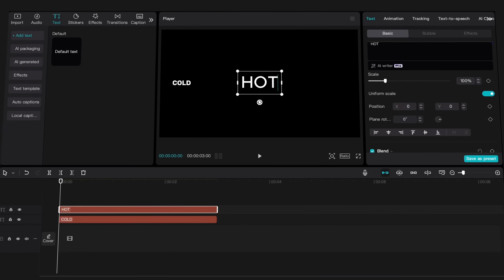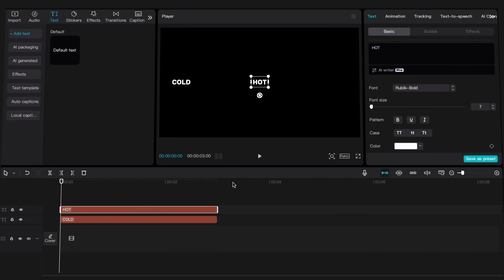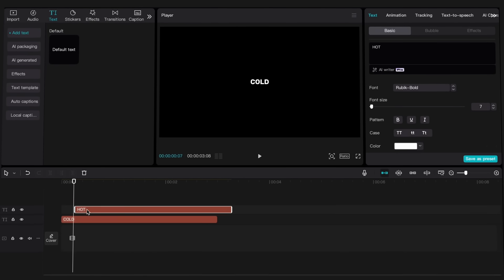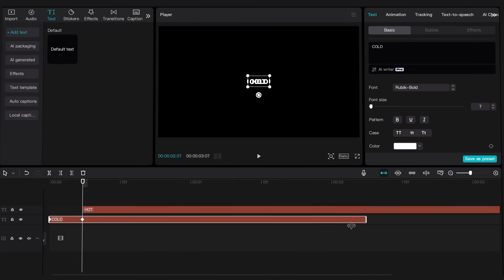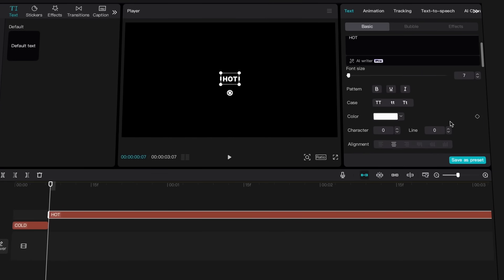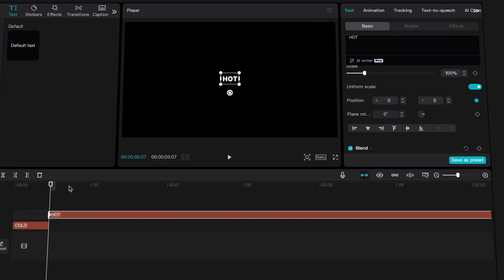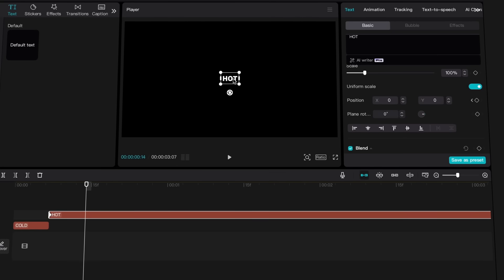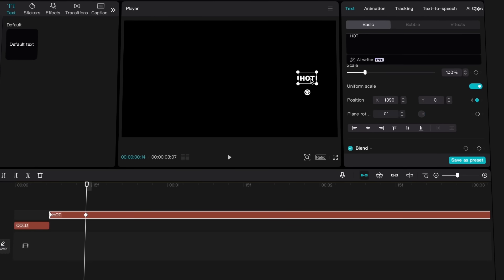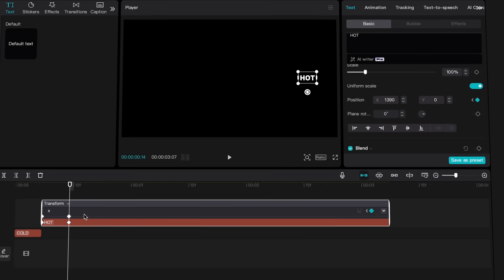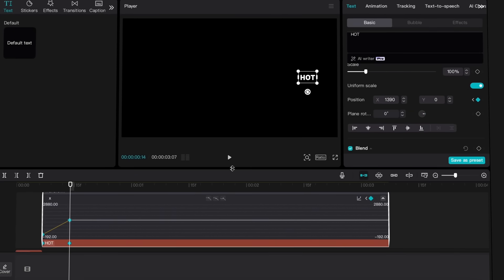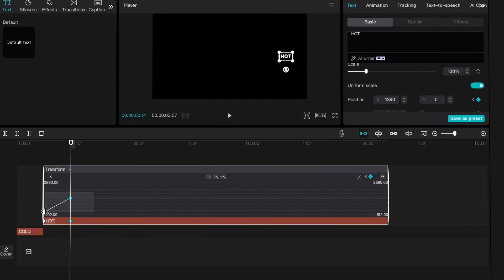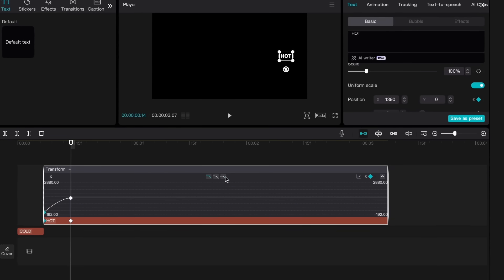Now, add a second text layer and adjust its scale and font to match the first text. Align the start of the second layer with where the first text's movement ends, then trim the first layer at that point. We'll create a position keyframe for the second layer here, then move 10 to 20 frames forward and shift the text to the right to create another keyframe. Just like with the first layer, we'll adjust the graph, but this time the text will start fast and slow down as it reaches the end of the movement.